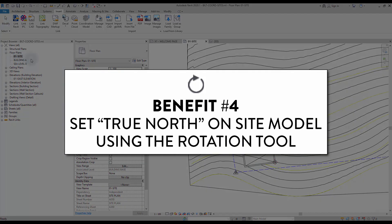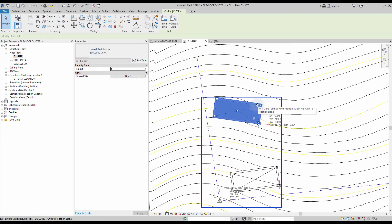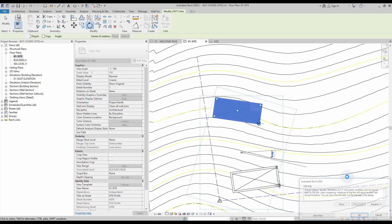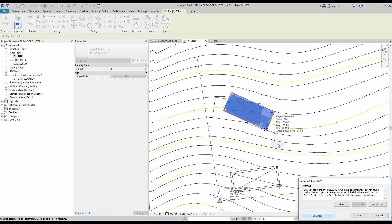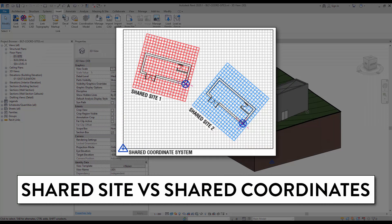Benefit number four: set true north on site model using the rotation tool. Typically the true north of a building is set in the architecture file by setting a numerical value for the distance between project north and true north. When using shared coordinates, you can instead rotate the building to adjust the true north inside the architecture file. You need to understand the difference between shared site and shared coordinates. All the linked files are using the same shared coordinate system. However, each building has its own project base point and its own shared site. That means a shared coordinate system can contain multiple shared sites.